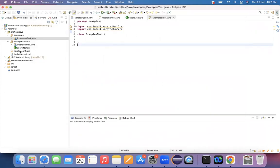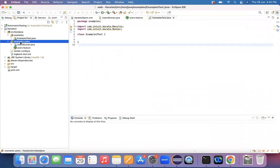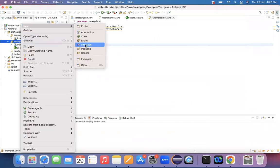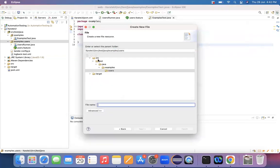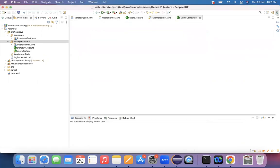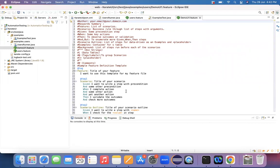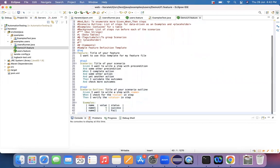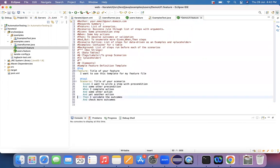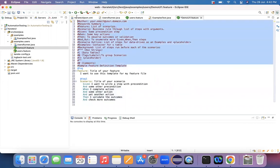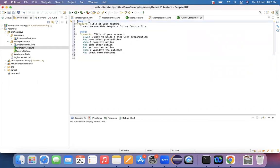I'm opening my Eclipse editor and within the same package, let me create a new feature file. I'm choosing a file option and naming it demo UI one dot feature. I have created a demo UI one dot feature and these many contents got created. I don't want all these things, so I'm deleting this information — the whole details.